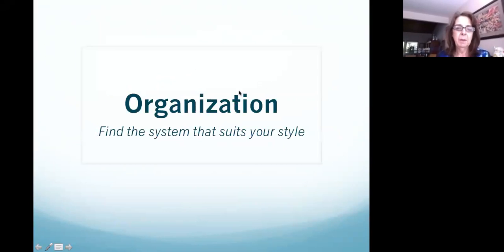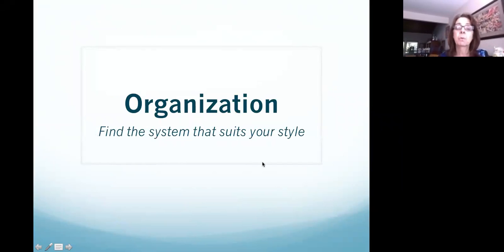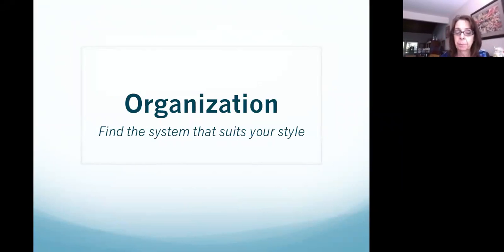Hello everybody. Welcome to today's webinar. Today we're going to be talking about organization — finding the system that suits your style.